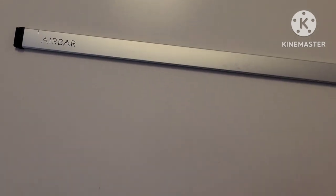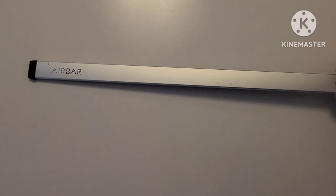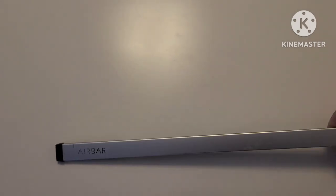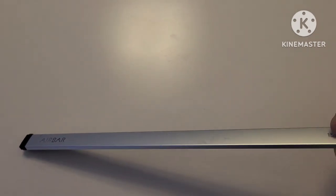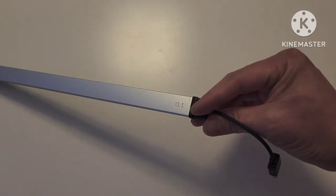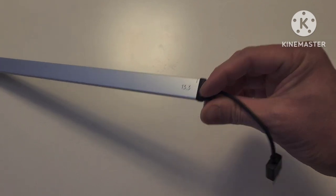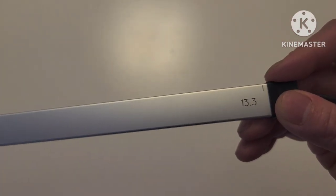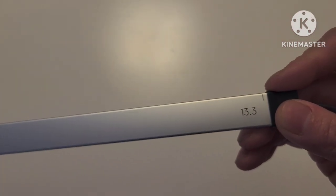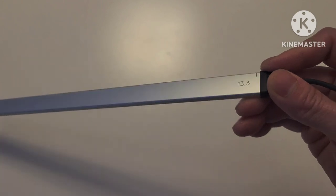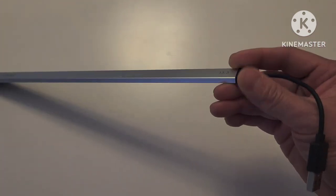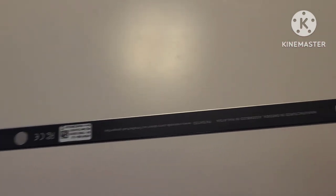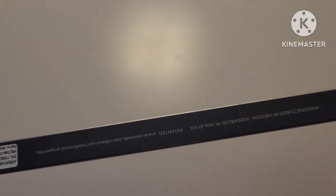As you can see here, this is for a 13.3 inch laptop and it has no battery, it has magnet on the side.